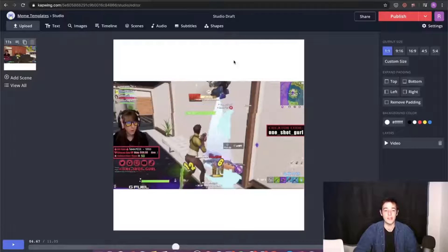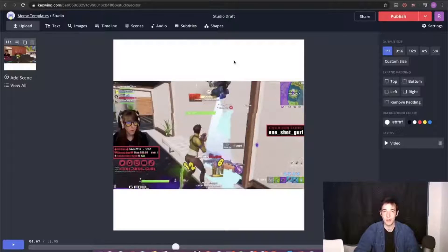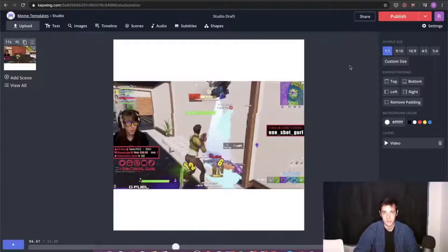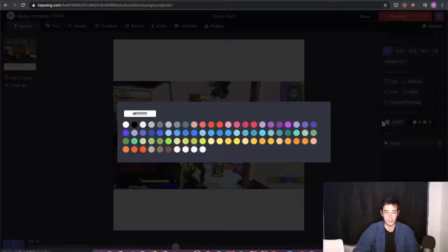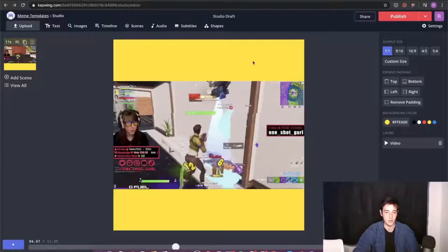There are two things I want to do to this video to make it perfect to share on Twitter. One, I'm going to add subtitles so that people know what's going on in the video even if they don't have their sound on — that's very important, it helps more people understand what's going on. And two, I'm going to add a cool title to the top that's eye-catching, so as you're scrolling through your feed you might want to stop. First, I'll change the background color to yellow because this has the banana man skin, so the yellow is fitting.